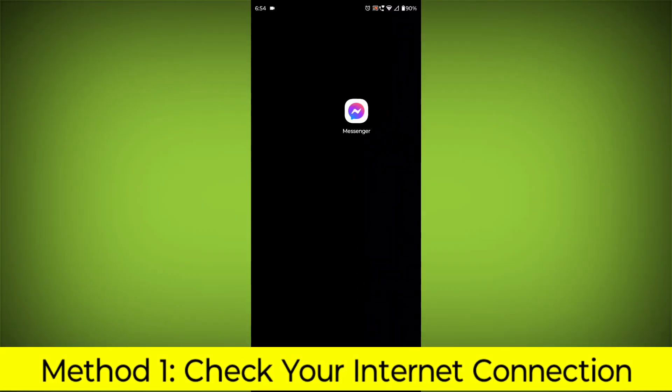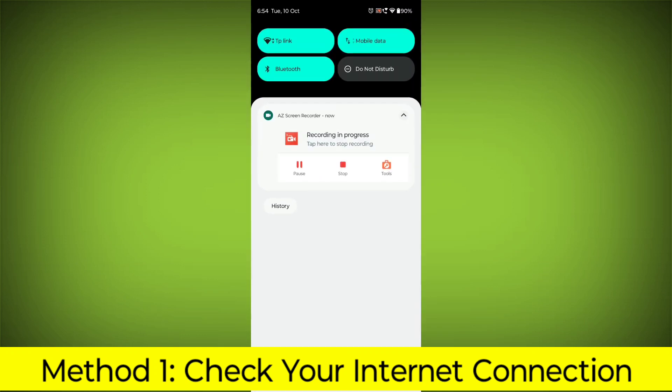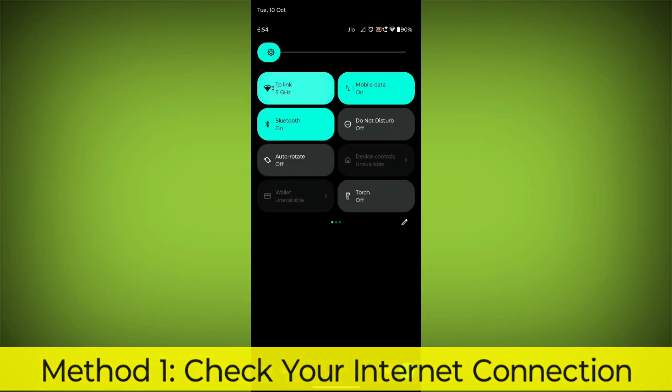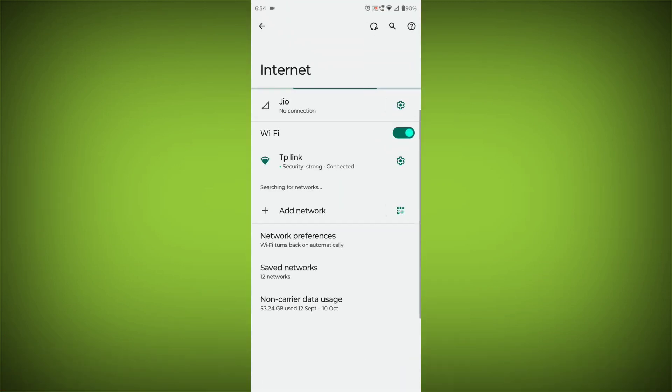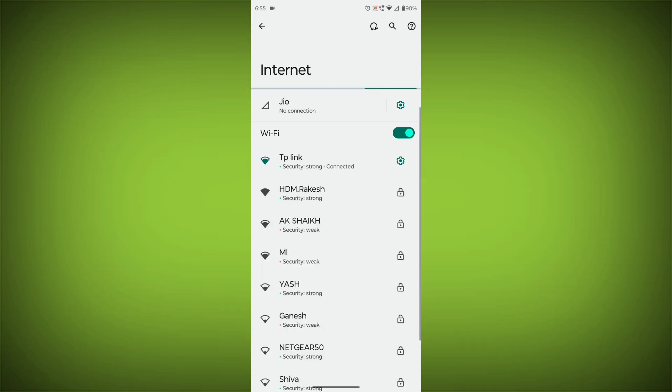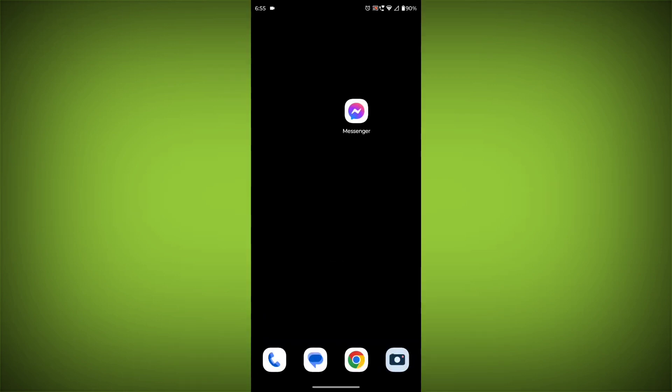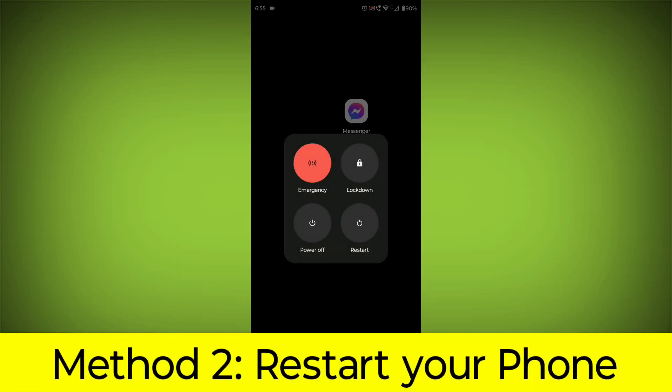Method 1: Check your internet connection. Make sure that you have a strong and stable internet connection. You can do this by trying to access other websites or apps on your device. If you are not able to connect to the internet, try restarting your router or modem.